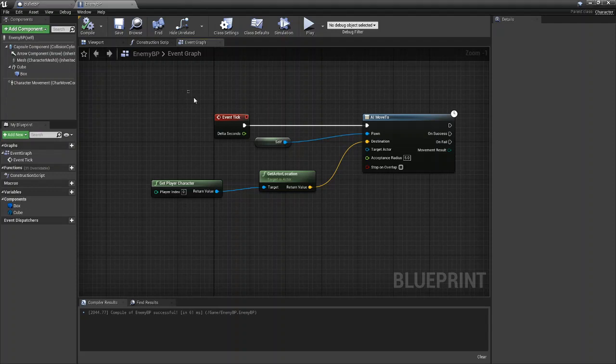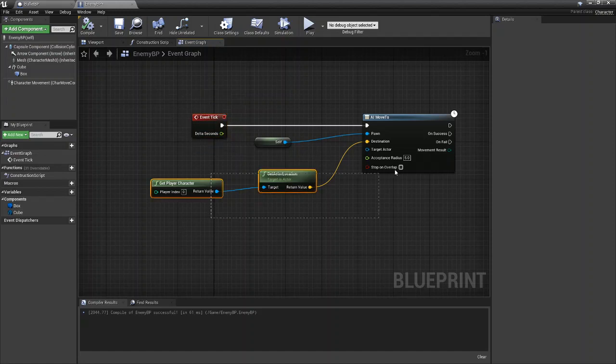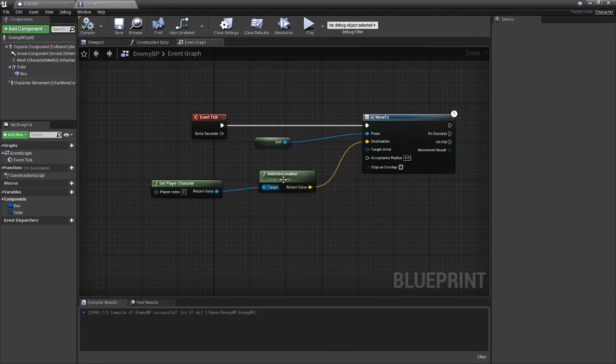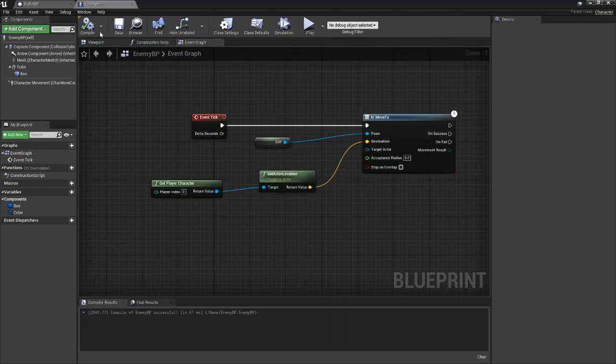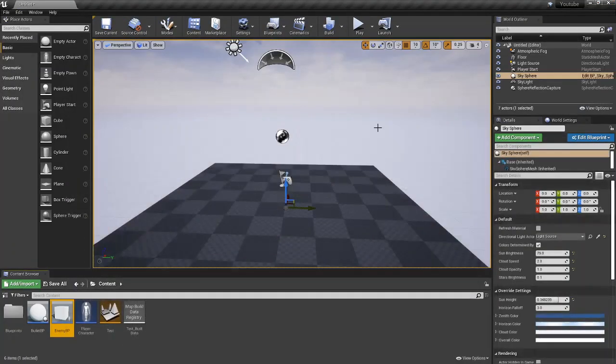And for those of you who aren't aware, event tick just means that every frame we are going to be calling this. So every frame, the enemy is going to be moving towards the player's location. So again, just compile, save, and you can get out of there.